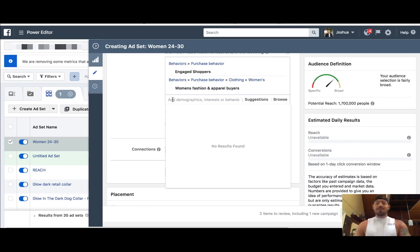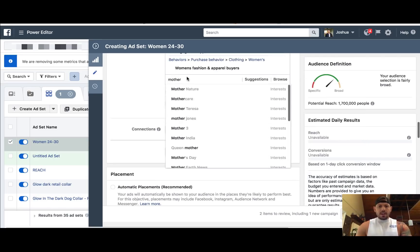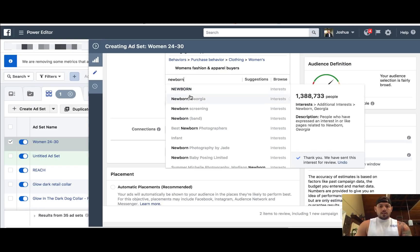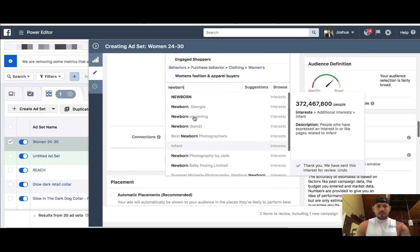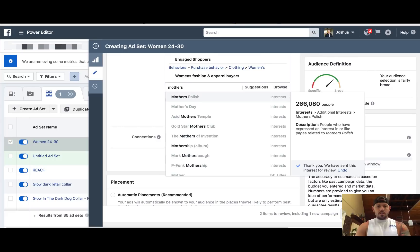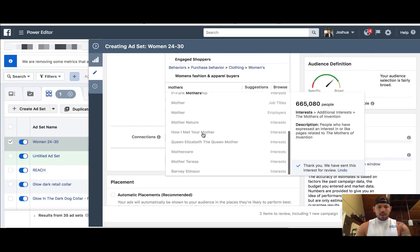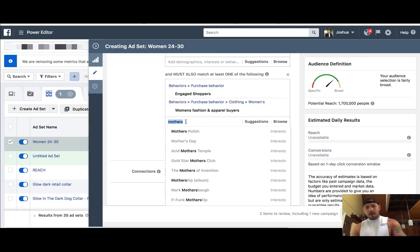Facebook also knows if you're a brand new mother. There is actually a way to target mothers who have brand new newborn babies — I'd have to dive into this. I don't promote baby products, and I know that a lot of people do.